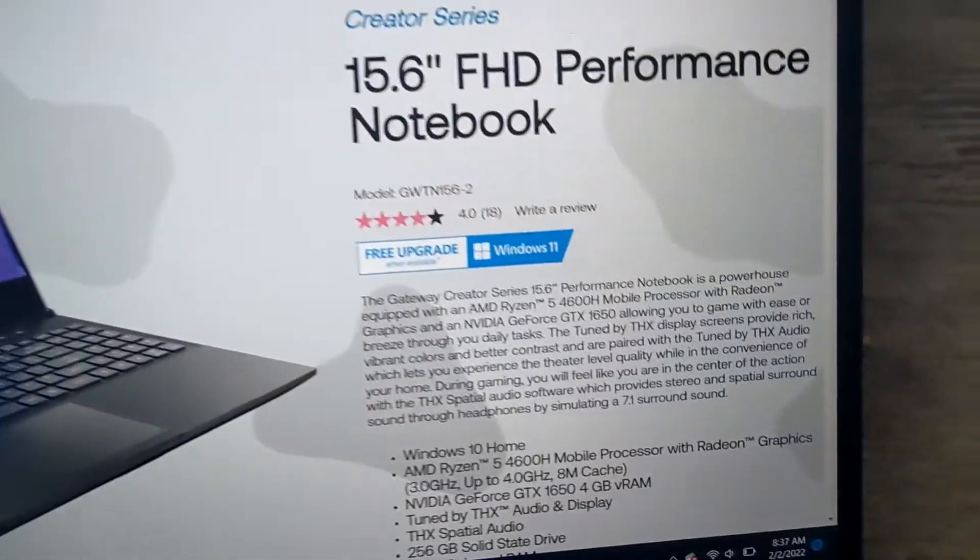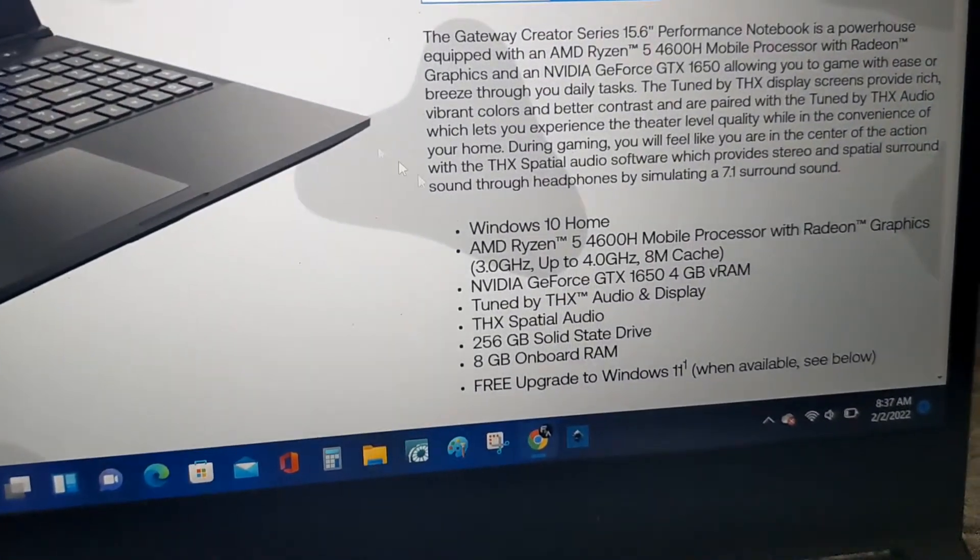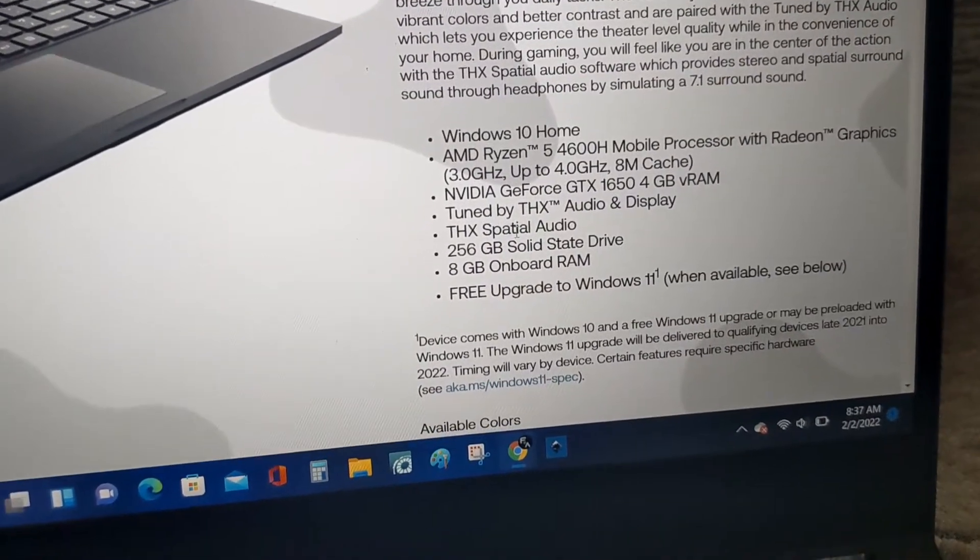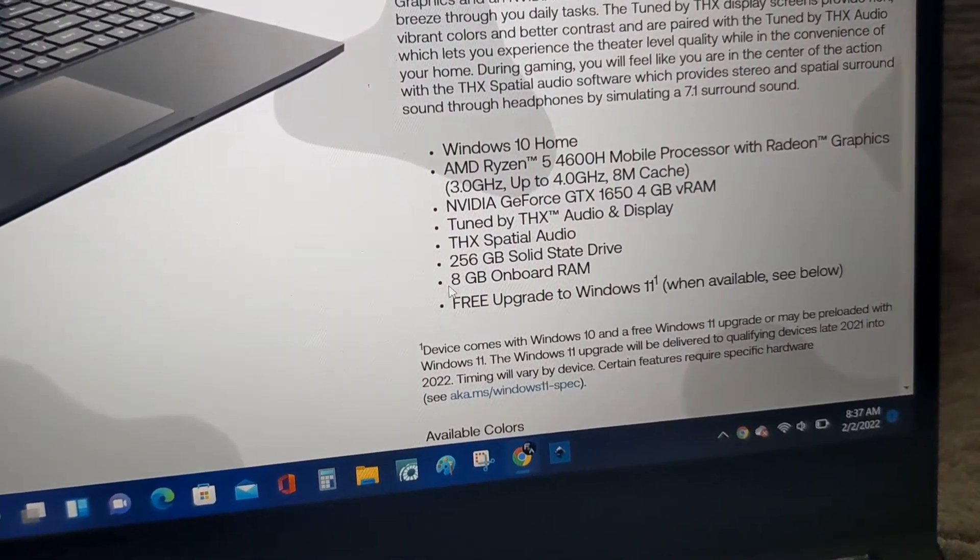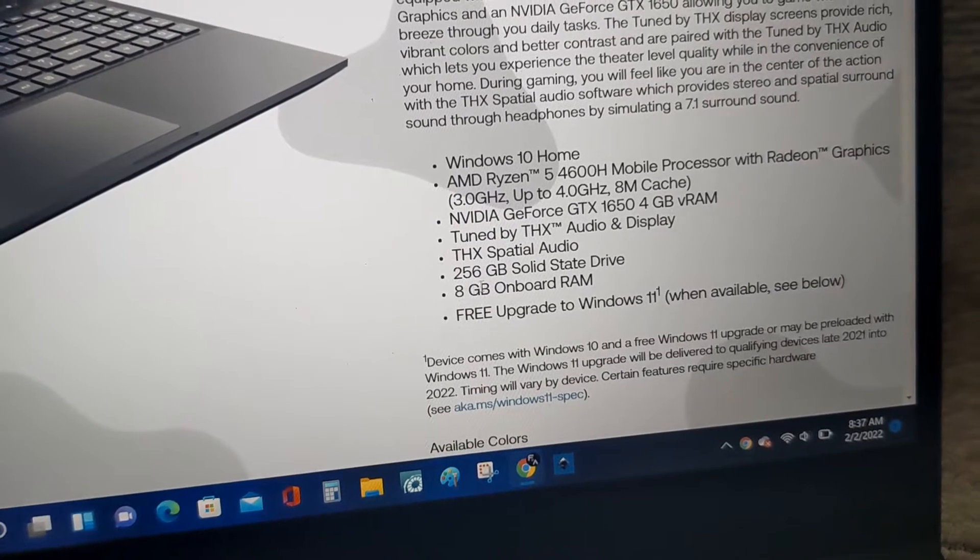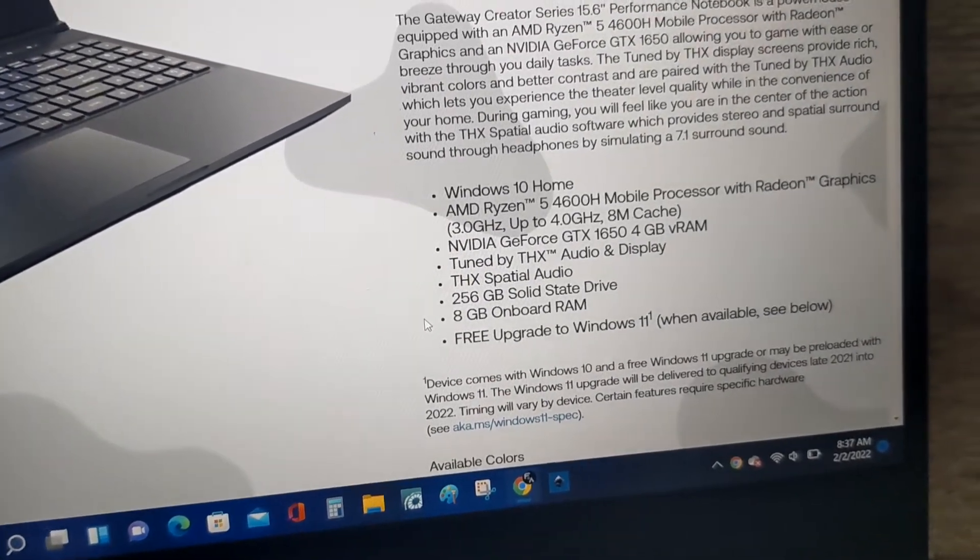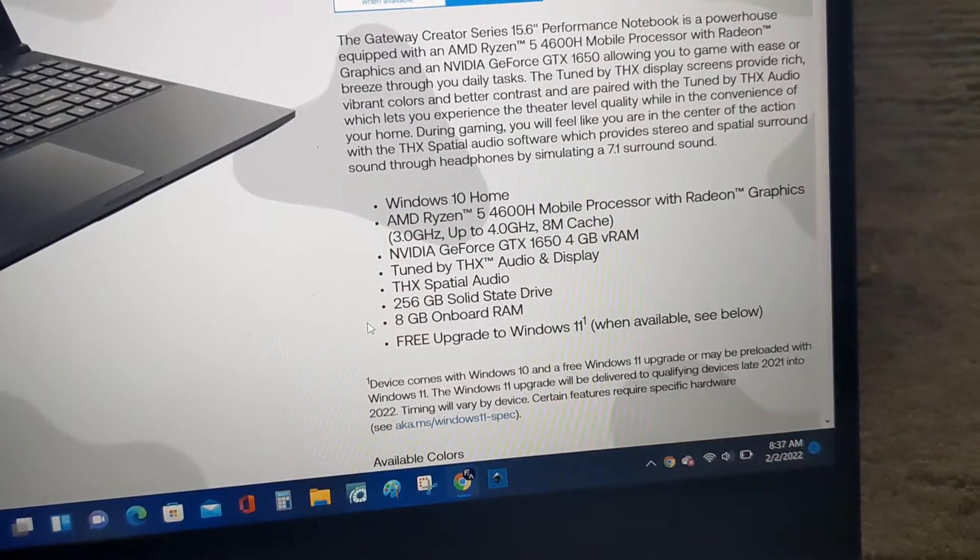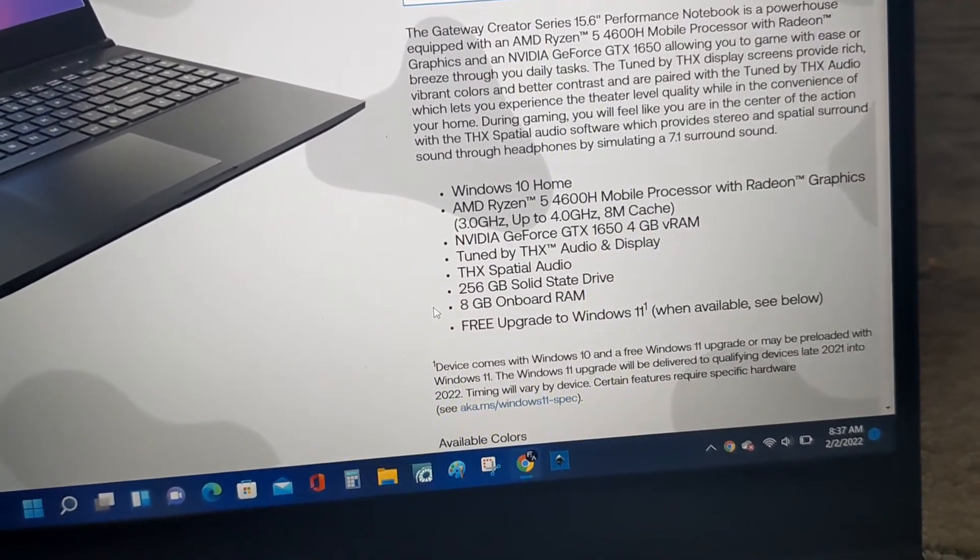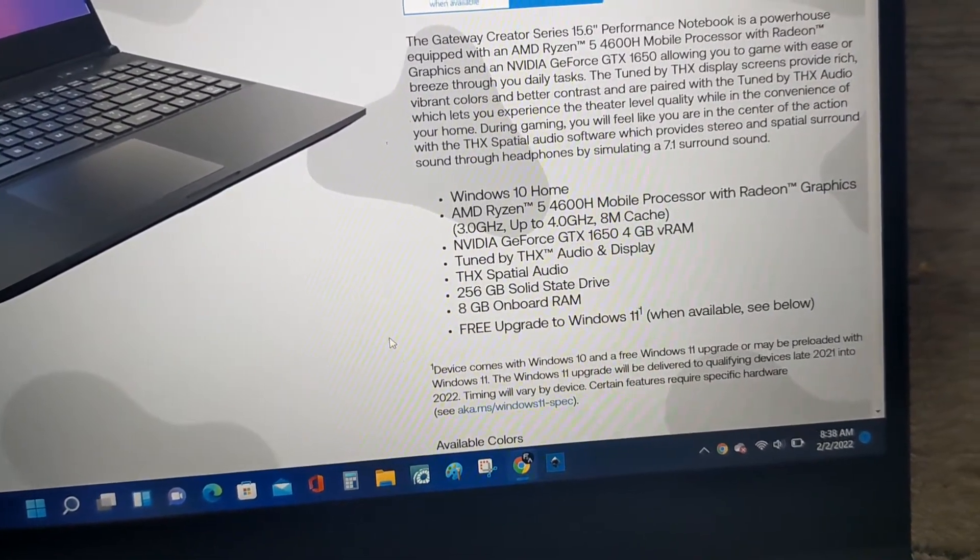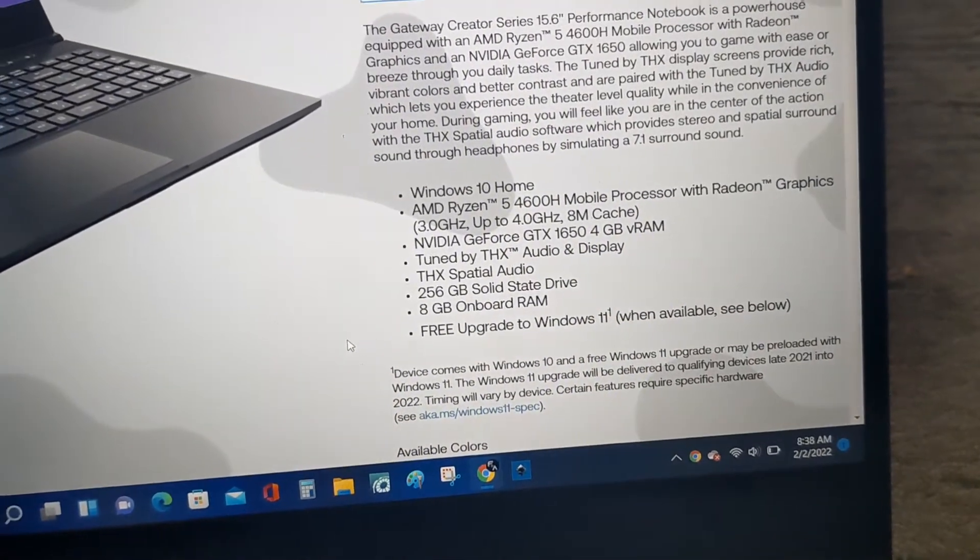And those are some of the features that are included in this laptop. They also make different variants that come with higher memory and higher storage, but you are able to upgrade this laptop if you decide to. I thought I would have to upgrade it, but for what I use it for, I don't really need to upgrade it right now.